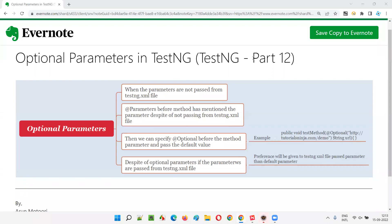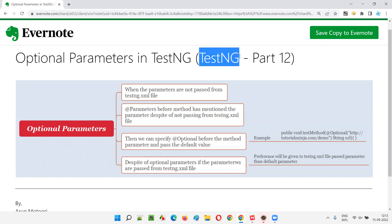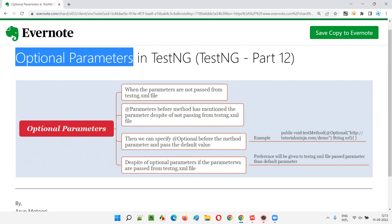Hello all, welcome to part 12 of the TestNG training series. In this session I am going to explain and practically demonstrate how to use optional parameters in TestNG. So let's get started.